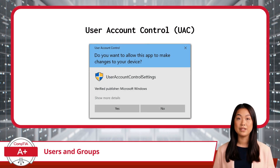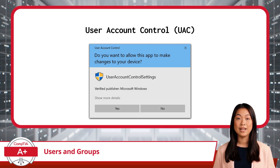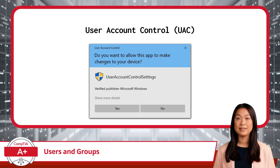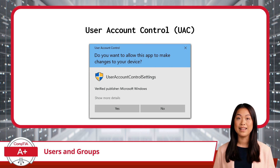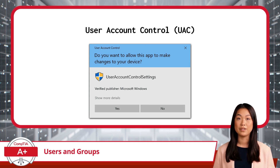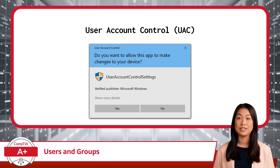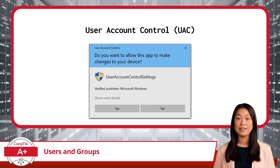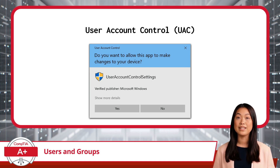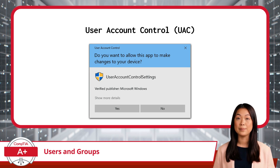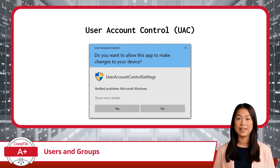Next up, I will cover a special security feature tied into user permissions, known as User Account Control, or UAC for short. This is a built-in Windows security feature that helps prevent unauthorized changes to your system. Anytime a program attempts to make system-level changes, like installing software or altering settings, UAC prompts you to confirm the action. Even administrator accounts will see these prompts, which acts as a safeguard to ensure that changes are deliberate. This feature is crucial in keeping your system secure from unwanted alterations, whether caused by malware or user error.